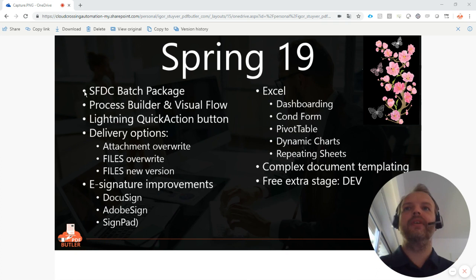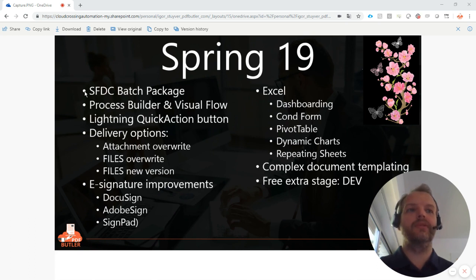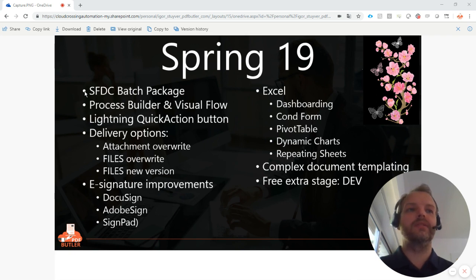We have a new batch package — it's an extra package, an extra application next to PDF Butler core. This allows you to schedule your batches, for instance creation of invoices, contract renewals, things like that. So you can just create them — 1,000 every day, 10,000 at the end of the month — with the batch package. It's all possible.